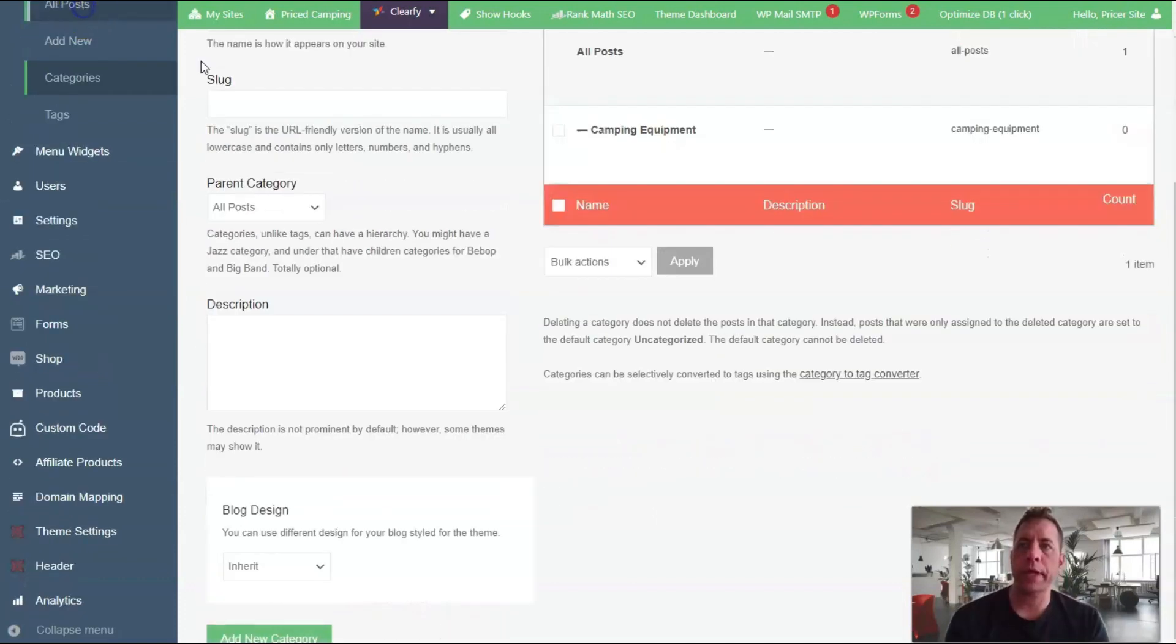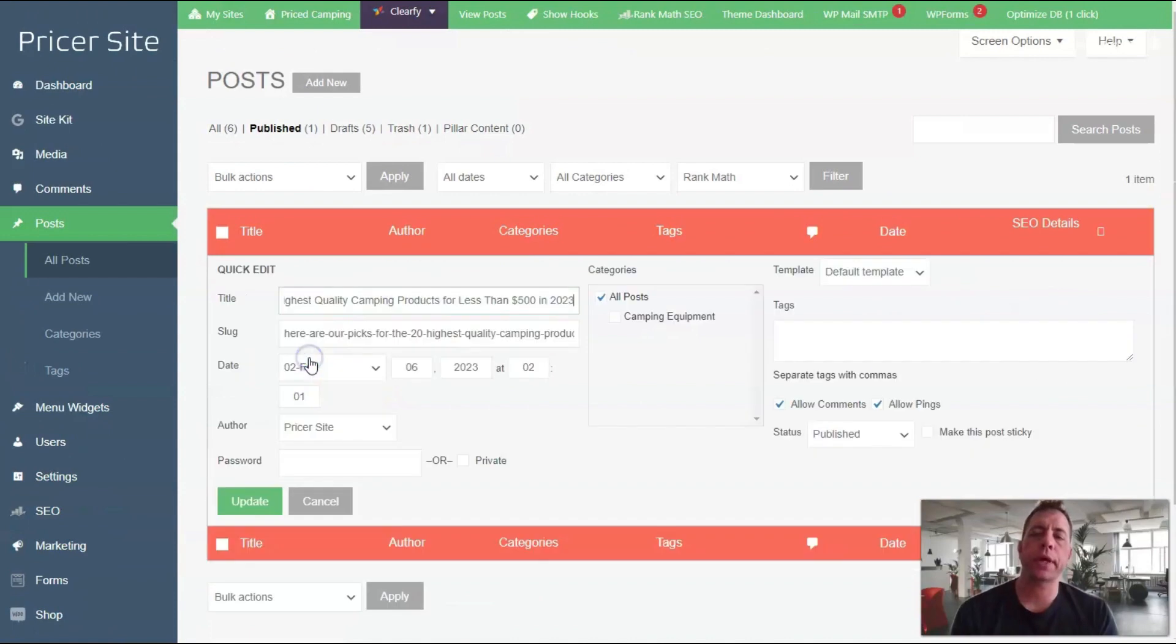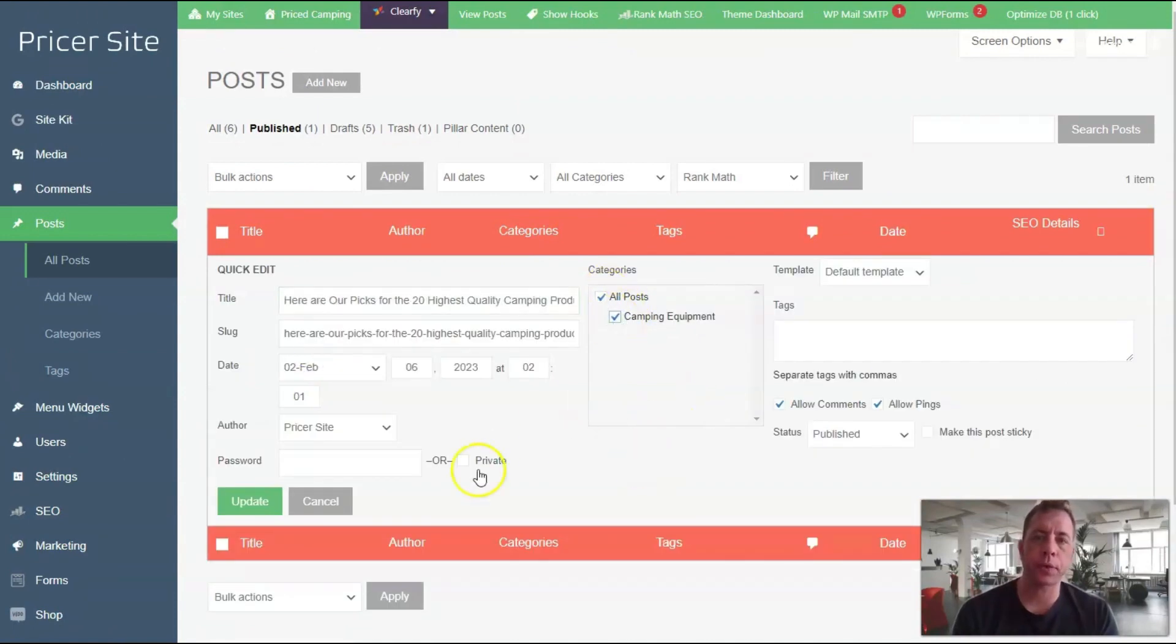We'll let it auto-generate the slug. For parent category, we're going to make that 'All Posts,' then add the new category. Now if we come back out to all posts, we can do it on this screen by clicking quick edit, and then we can select the categories we want for that post.